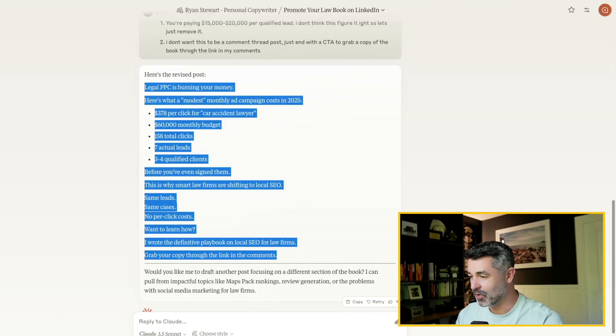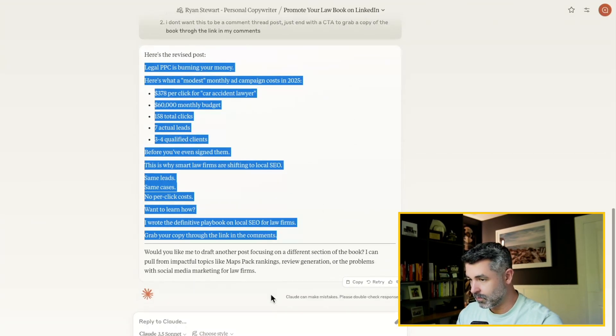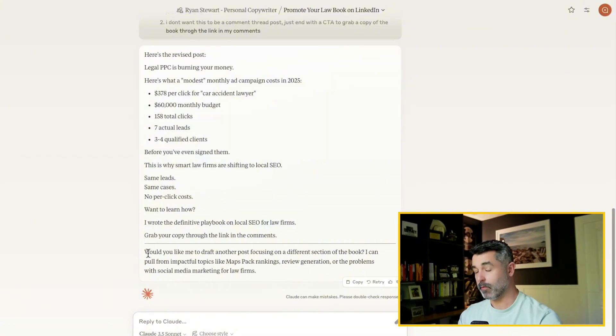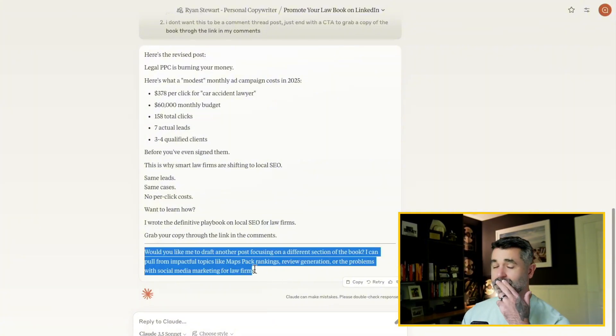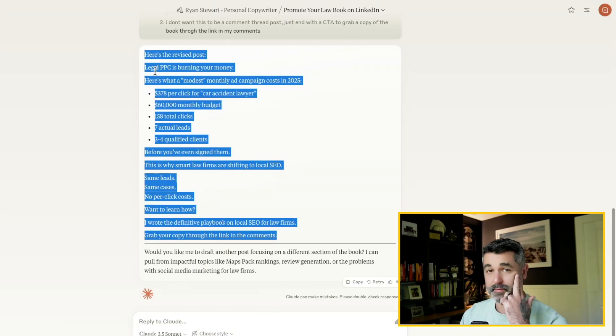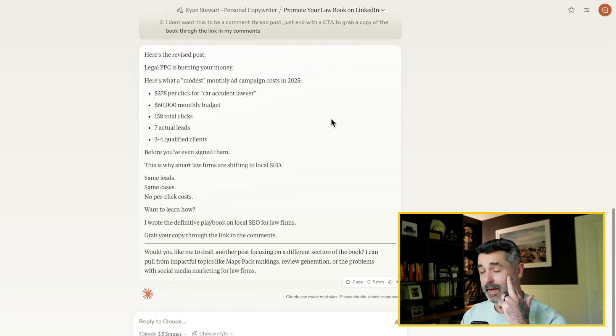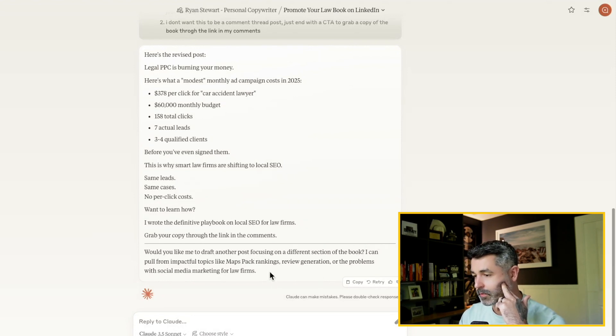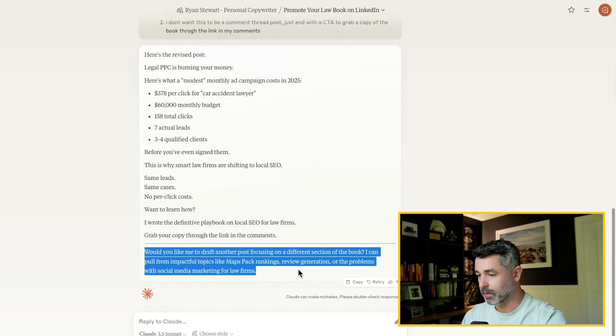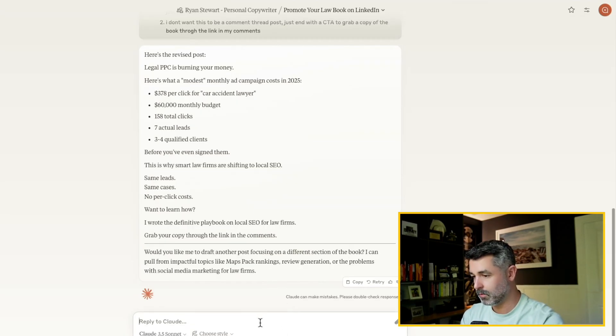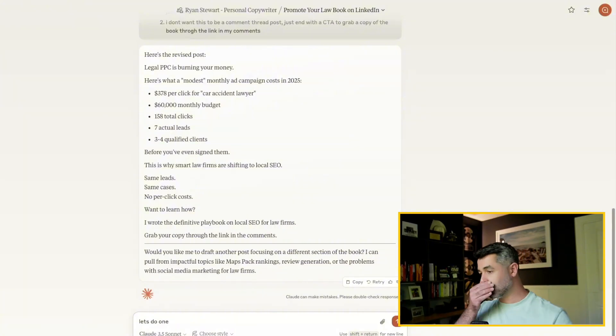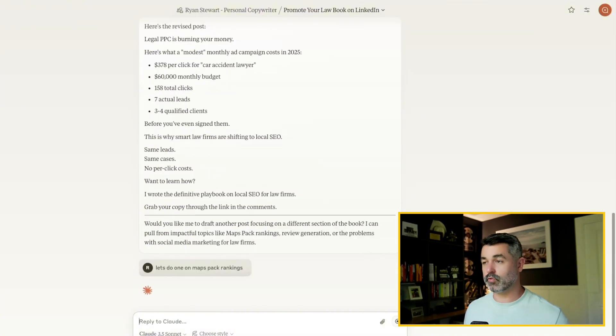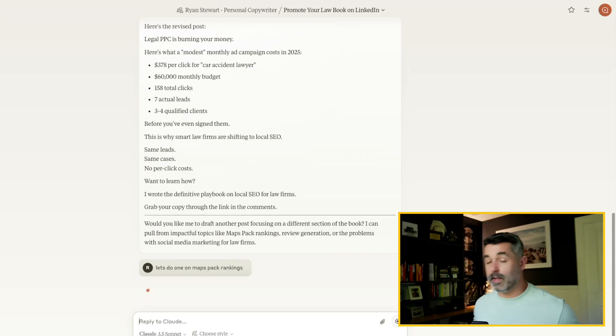So now we can say, so now it wants to do another one, right? So this is one post per one day right now. How long did that take? We've been on this video for about 10 minutes. I'm also slowing down so I can explain it to you to go through all this stuff. And this is, would you like me to draft another post folks on a different section of book, maps pack rankings. So let's do one on maps pack rankings, right? So again, this is great because now this is just going to keep on pulling and extracting from the book.